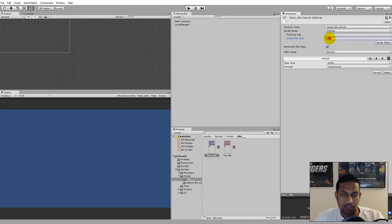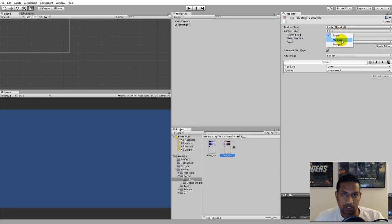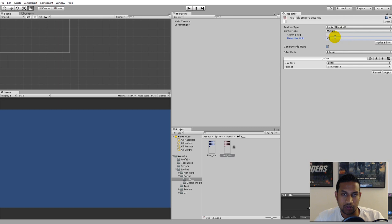Besides that, we need to use the same pixels per unit as we did with our tiles, so remember to put pixels per unit to 300 or whatever you used for your tiles. When you've done that, click Apply. You can do the same for the red one: click on the red one, select Multiple, set 300, and click Apply.